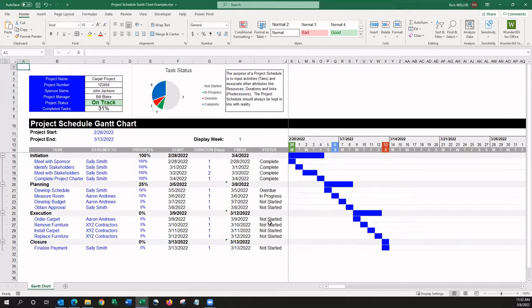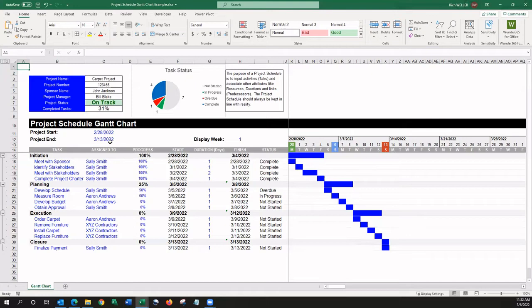One more thing to note is, you'll notice that the start date of the project appears out here on the timeline in green. The end date of the project automatically appears on the timeline here on the right. And then, the today's date will automatically highlight here in blue.